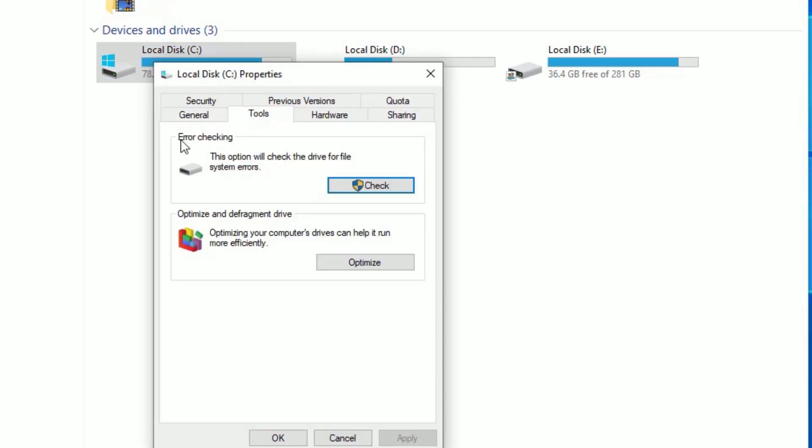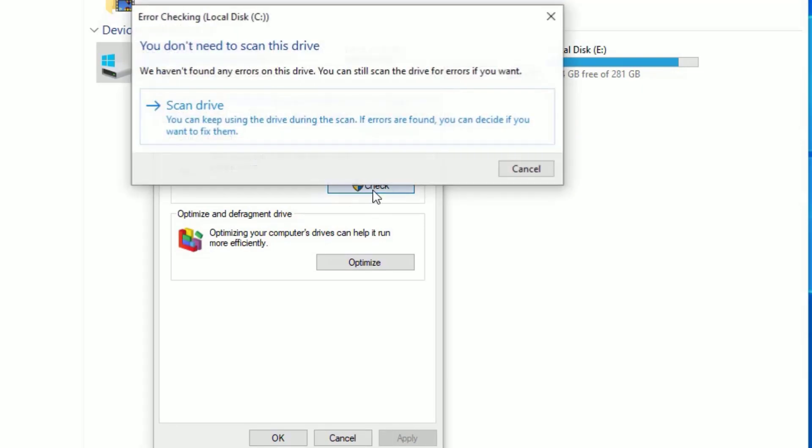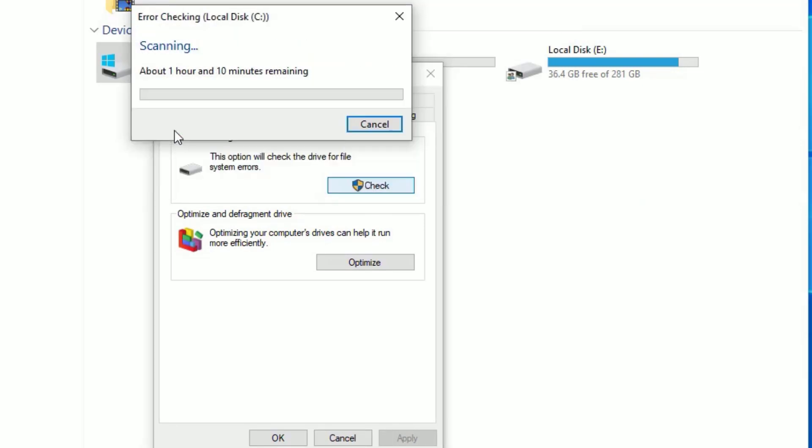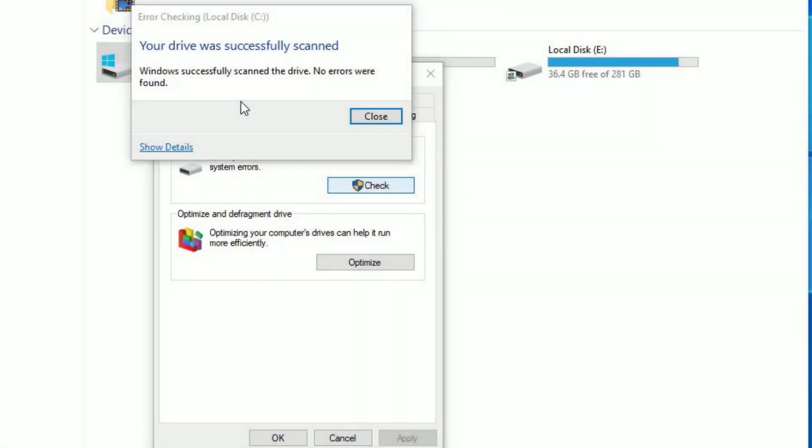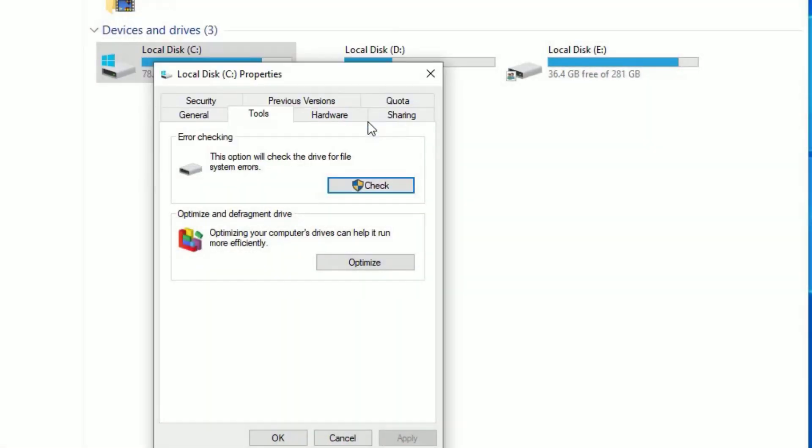Now go to Tools and you will find the Error Checking option. Under that, find the Check button, click on that and select Scan Drive. It will check if any errors are appearing on your system. If there are any errors found, it will automatically fix them for you. It will take time, so I will be back once it finished. The scan has been completed and there is no errors found on my system. If you find any errors, it will show you the fixes.